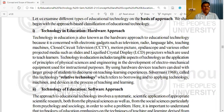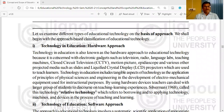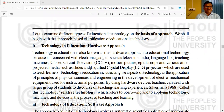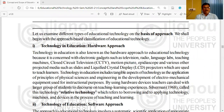Technology in education is also known as the hardware approach to educational technology because it is concerned with electronic gadgets such as television, radio, language lab, teaching machines, closed circuit television, motion picture, epidemioscope, and various other projected media such as slides and Liquid Crystal Display, abbreviated as LCD projectors, which are used to teach learners.